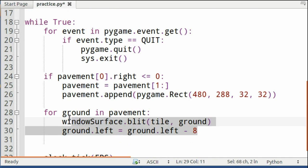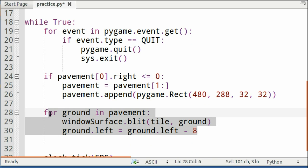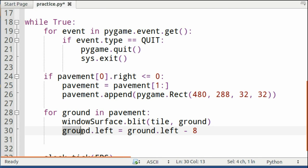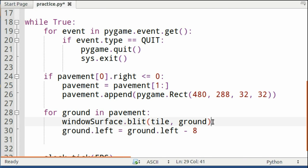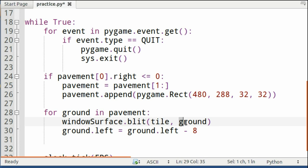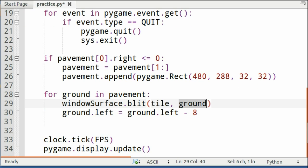This part over here is the part that moves your tiles across the screen. So make sure it's ground.left, or else the thing won't move at all. The part right here, windowSurface.blit, is what blits your tiles onto the screen. Tile is your picture, and ground is your rectangle.